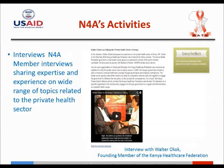We also conduct membership interviews intended to share expertise and experience on a wide range of topics related to the private sector in health. We interview members of the community of practice to share their experiences and expertise with others. The last interview featured Professor Walter Okok, who is the chairman of the Kenya Health Care Federation and a Network for Africa member. Through these interviews, we bring members with different experiences to share with others in the community so they can address issues in their areas.